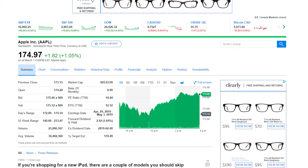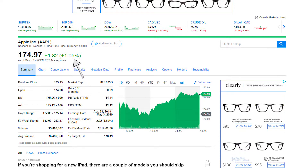Just below that information you're going to see the current price per share that the stock is trading at in giant numbers — obviously because this is the single biggest piece of information people are looking for. Just next to that you'll see in dollars how much it's changed since market open that day. In this case it's a $1.82 increase, which is why it's in green. On Yahoo Finance and most financial websites, green indicates the price has gone up and red indicates it has gone down. In brackets next to that you can see the percentage change.